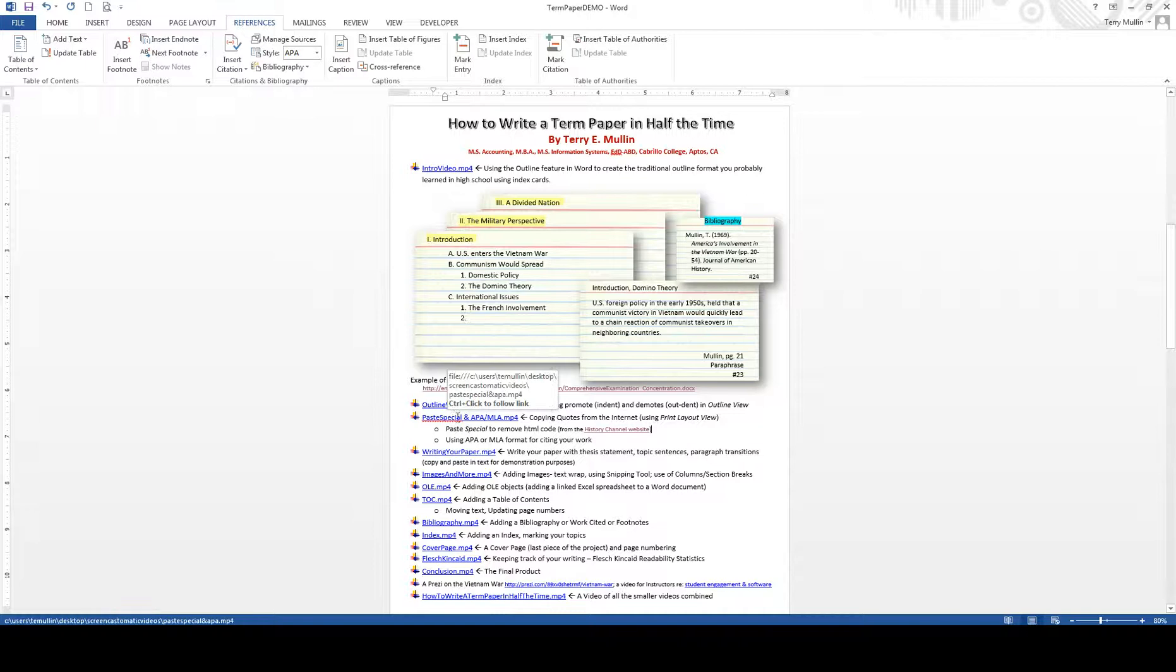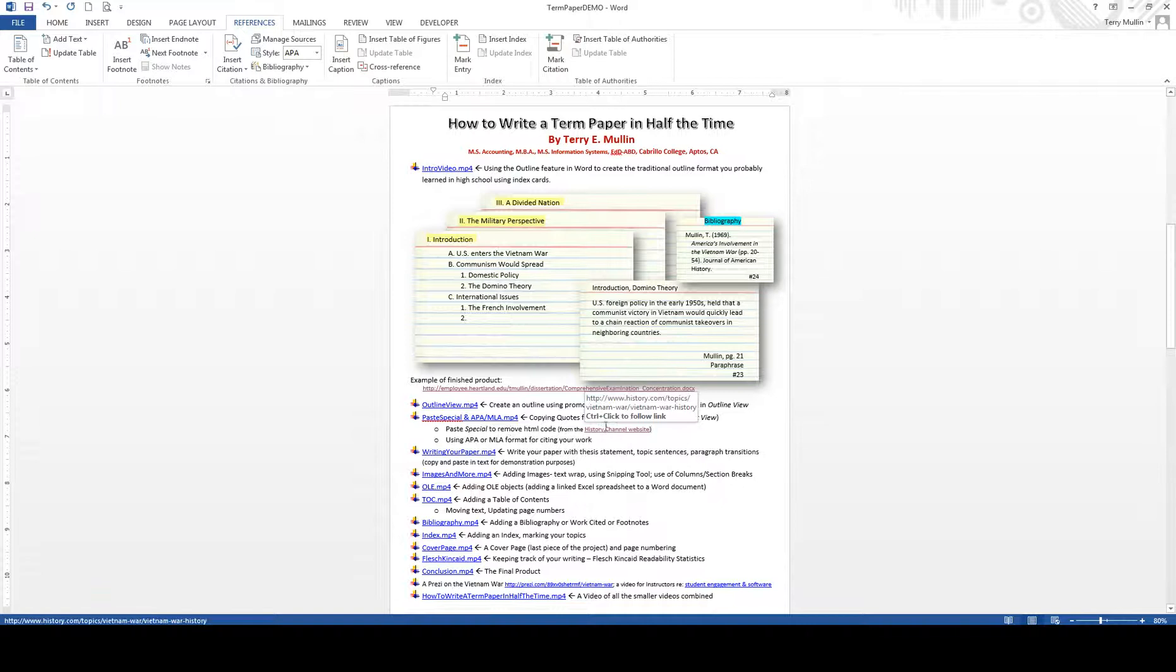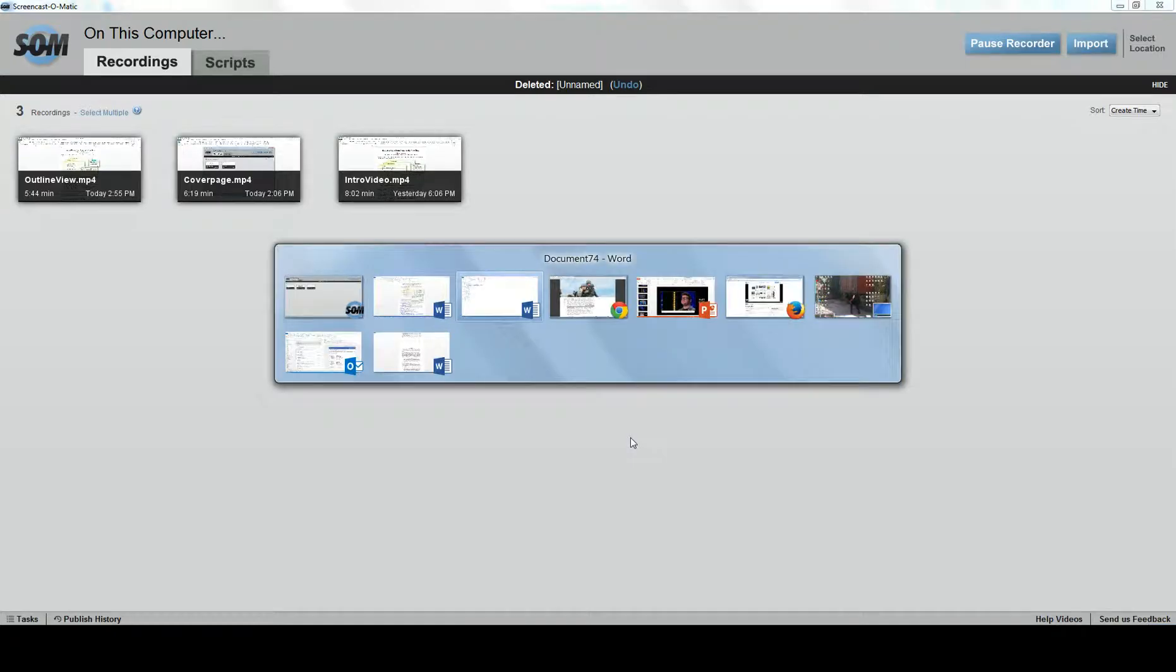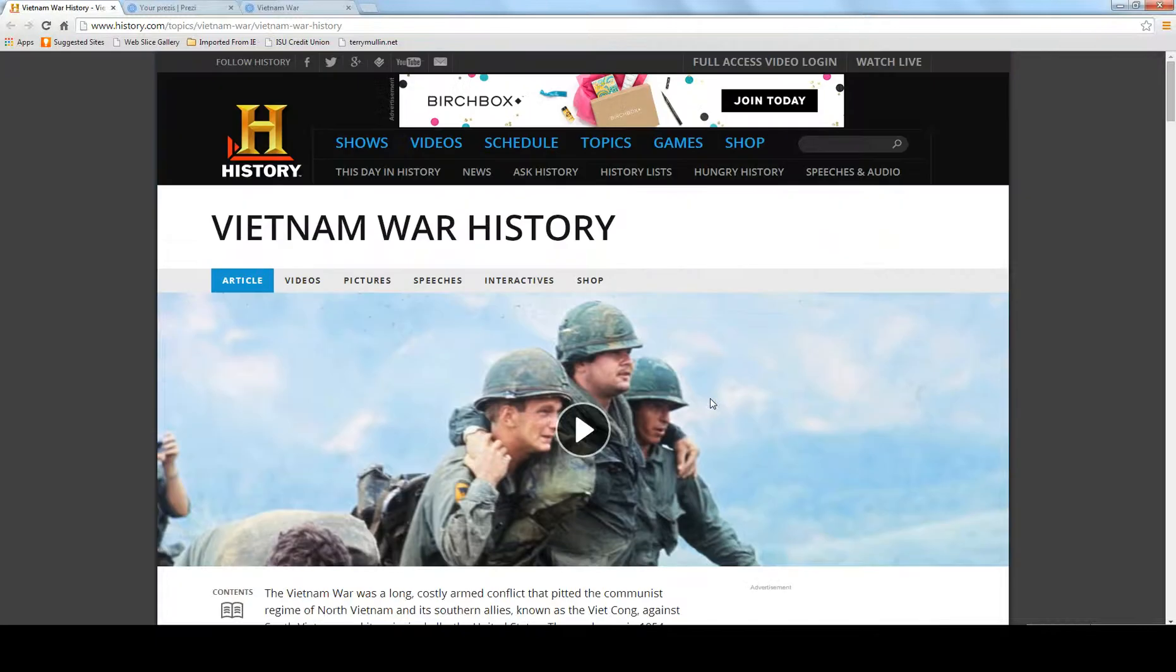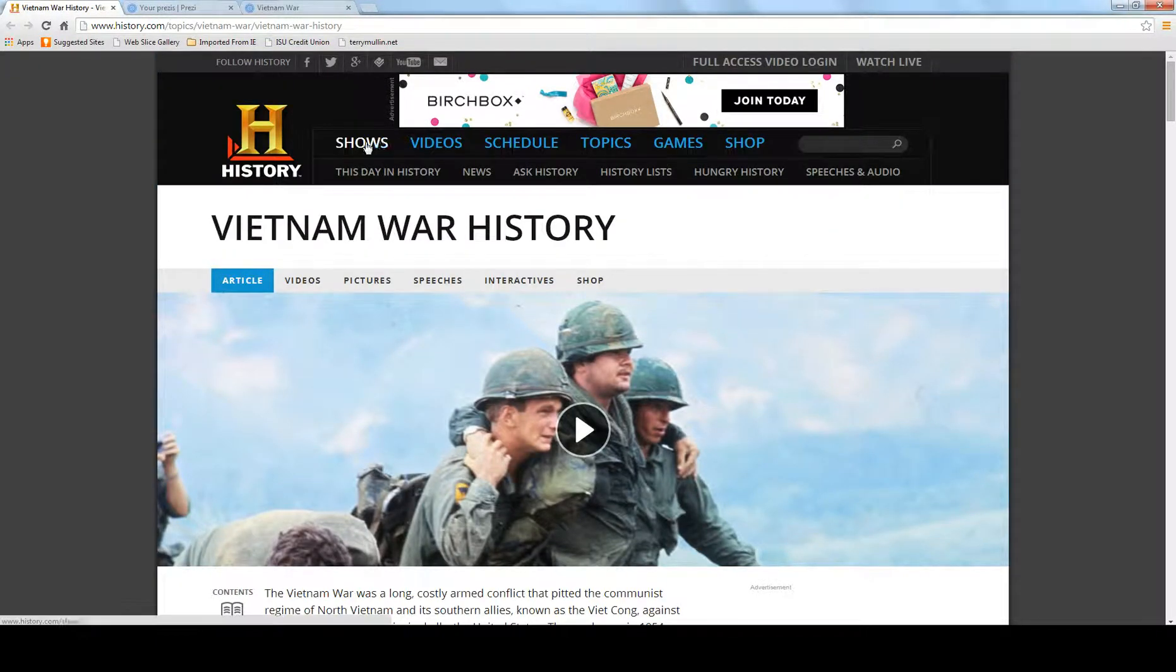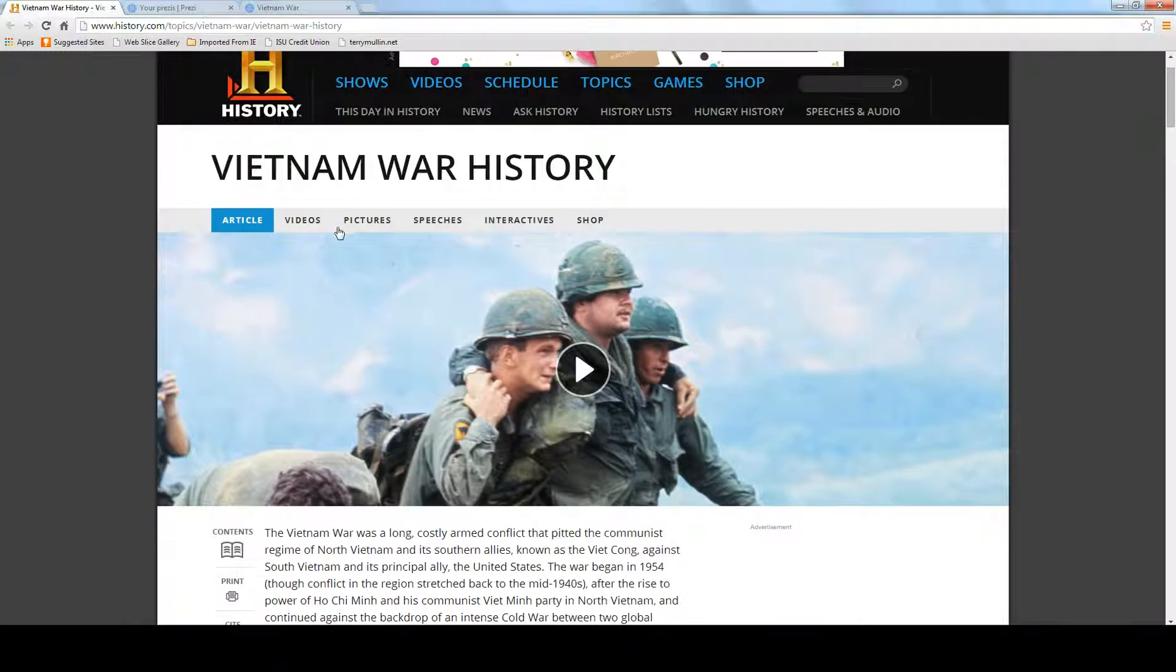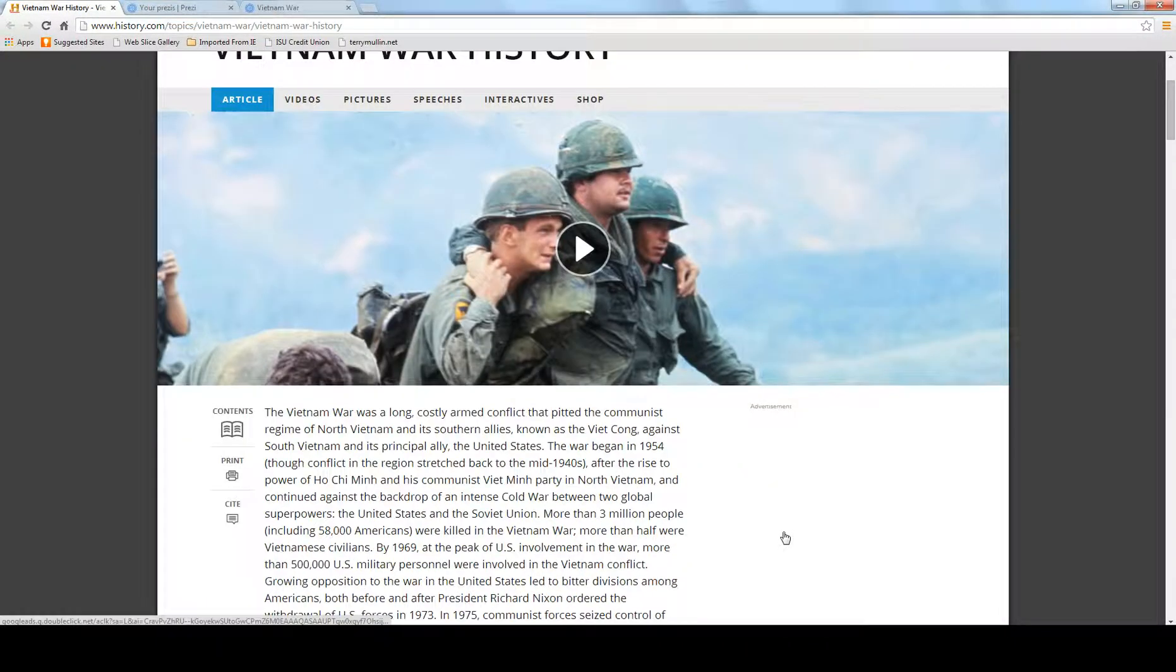And I want to show you how to snag from the Internet your quotes. And what I'm going to do is use this History Channel website. So let me get to that website. And if we come to it, then you see it's the History Channel, so that's going to be a good source. There's all kinds of articles and videos. The Vietnam War was the history that I put in there.